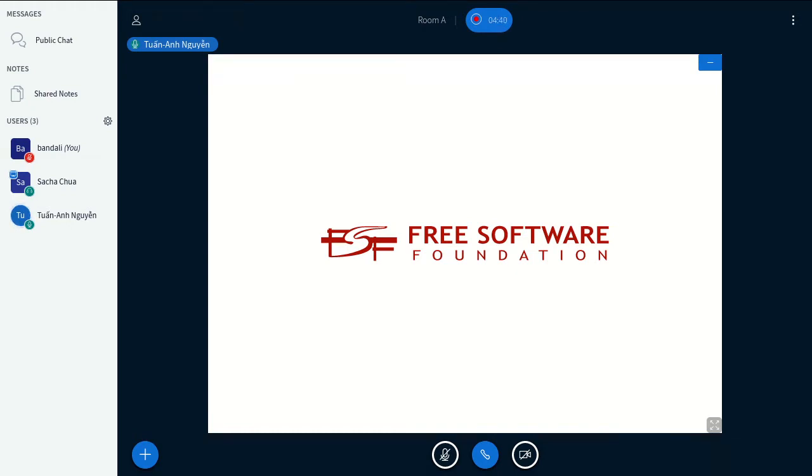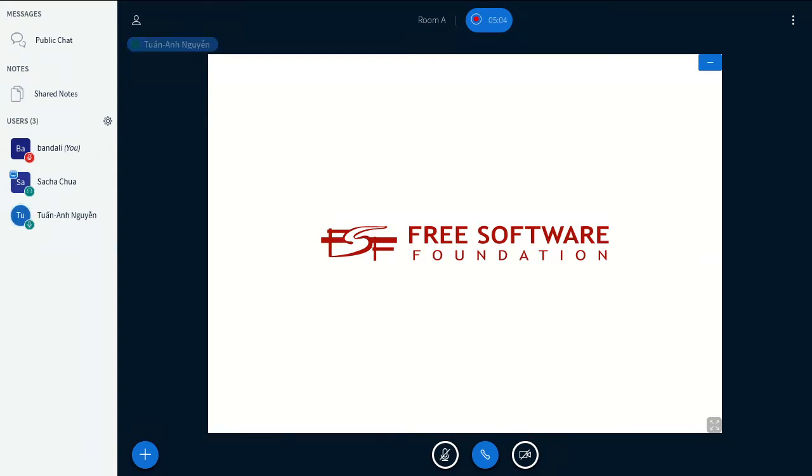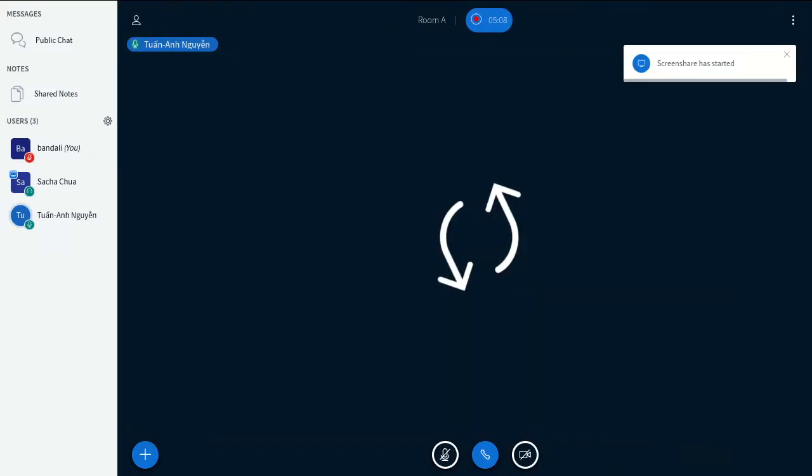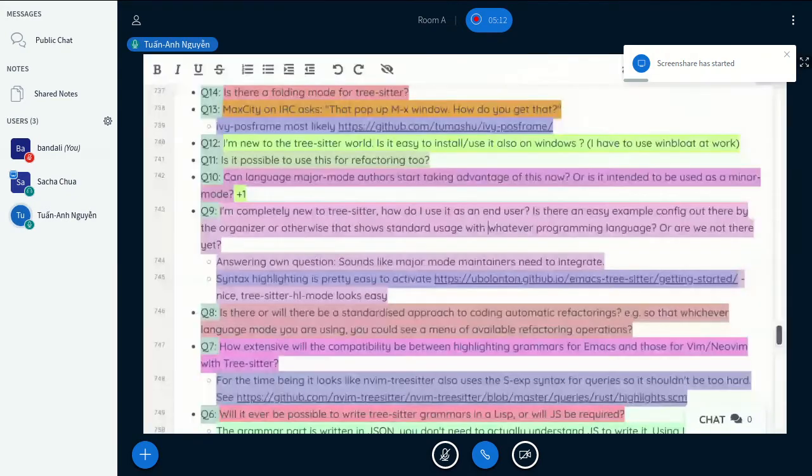So if you go to the tree-sitter website, it also has an online playground where you can input the code and see the parse tree in real time. And it's actually a lot more fancy than what we have in Emacs currently. I just don't have time for it yet. So some help here would be very appreciated. Thank you.